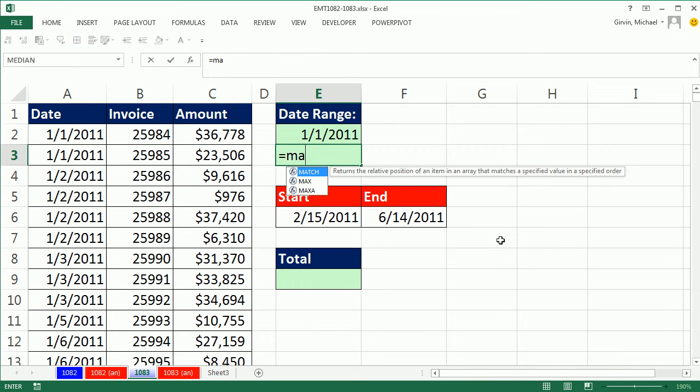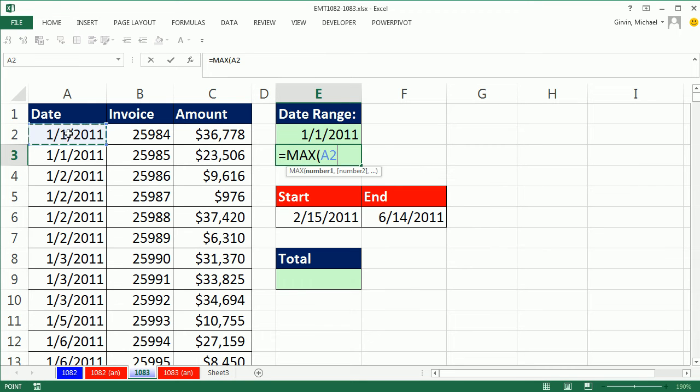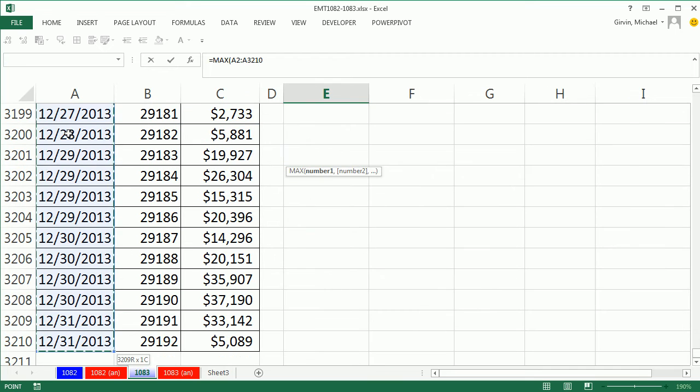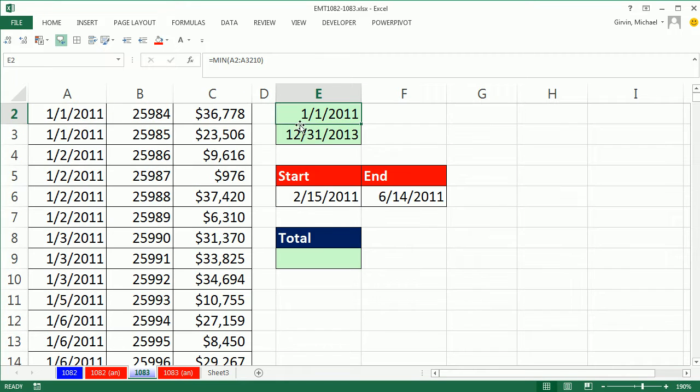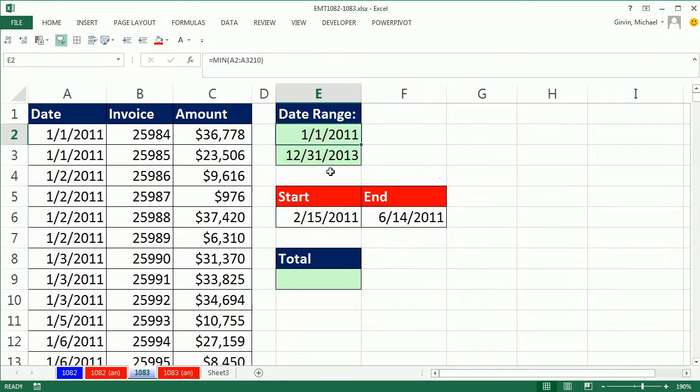And then I'm going to use the max to find the max date. Control shift down arrow, and then shift enter to put the thing in the cell and jump the cell up. So we know the date range.